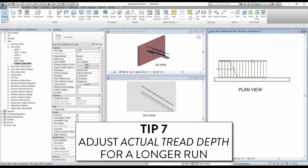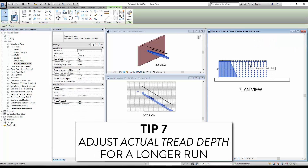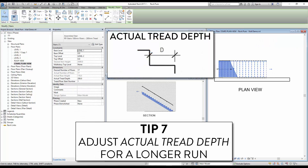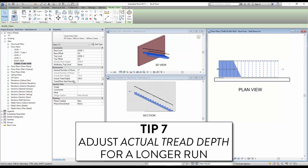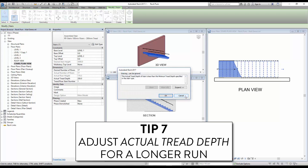Tip 7: adjust actual tread depth for a longer run. By default, this value will be equal to the minimum tread depth. Changing this value will make the run longer. Don't put the number below the minimum tread depth, or you will receive a warning because the slope will be too steep.